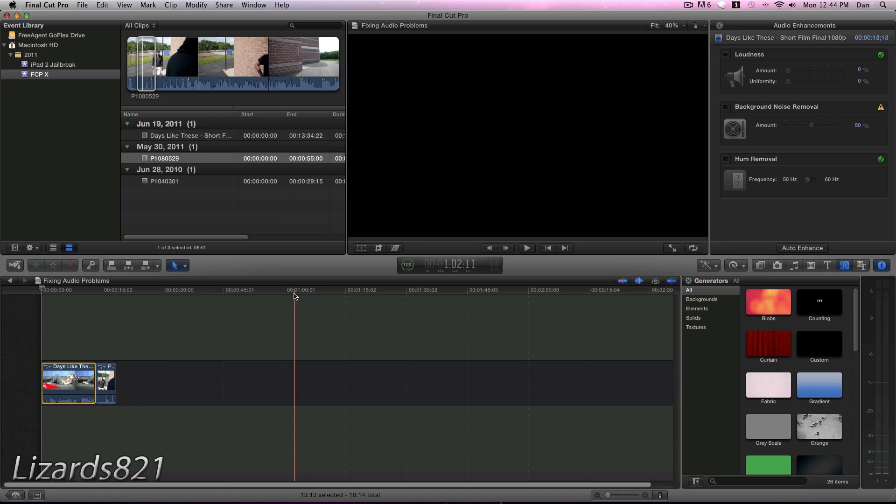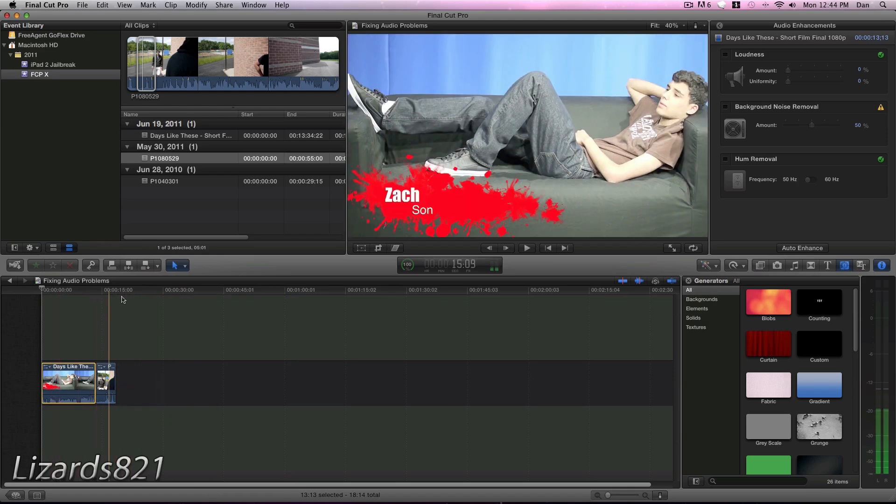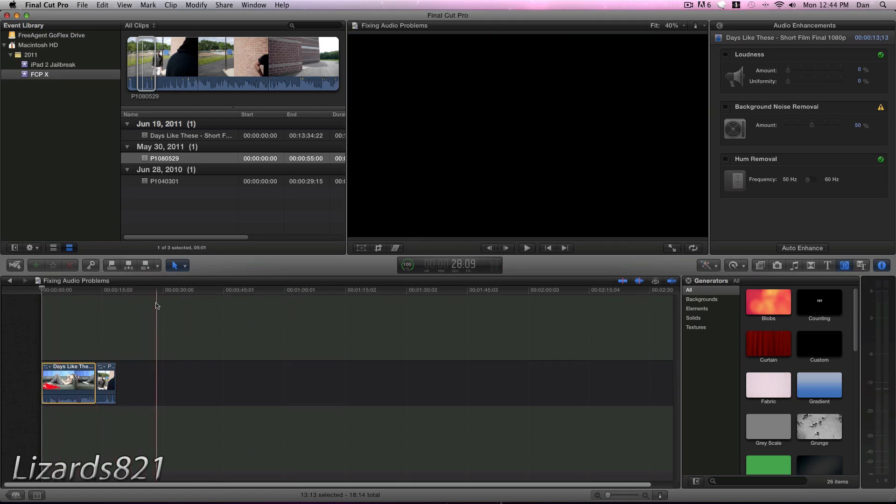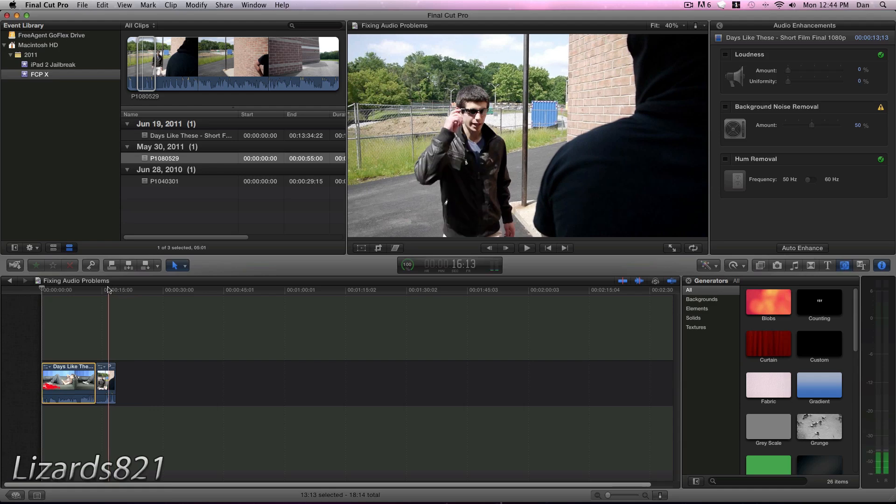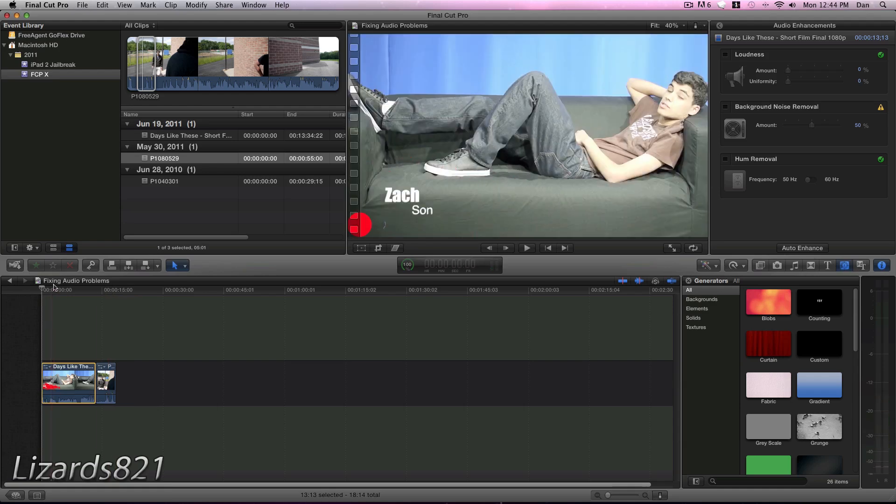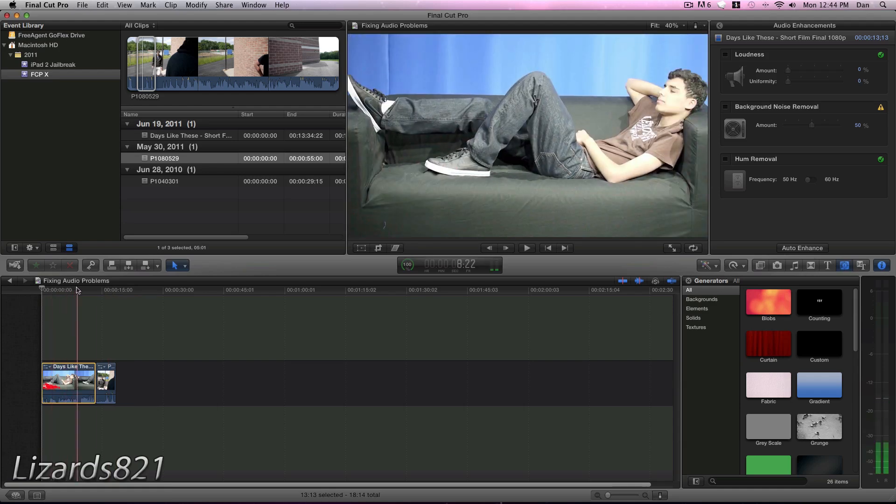So I've got two clips here in my timeline, and both have some audio problems. Both of them have some background noise that needs to be fixed.